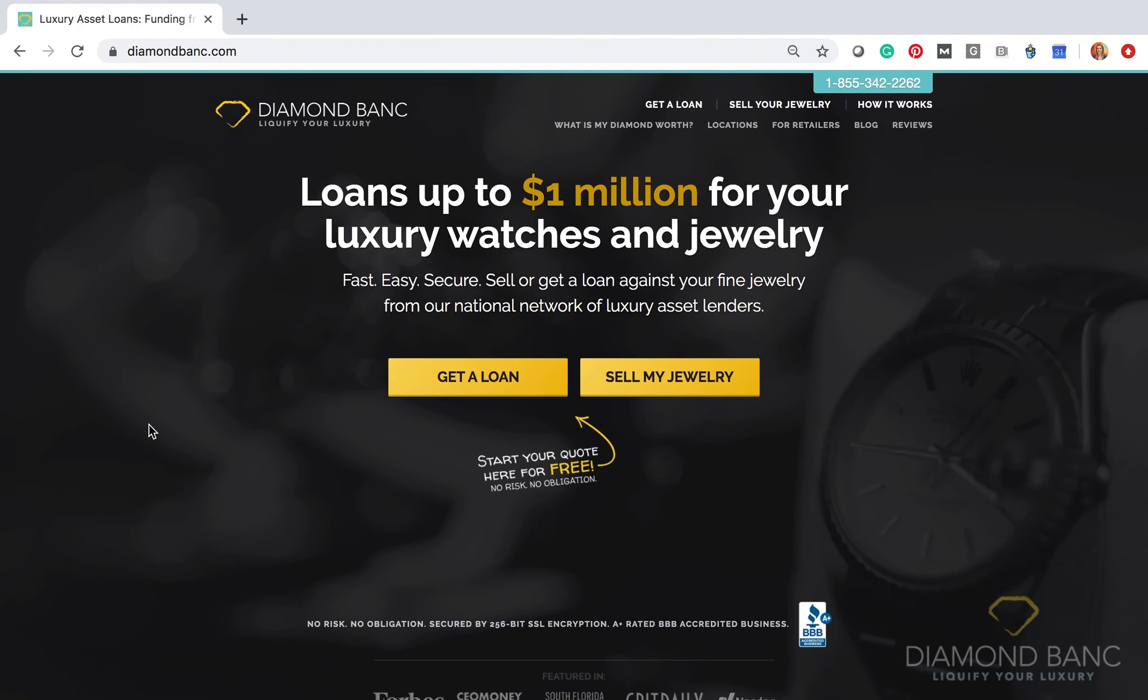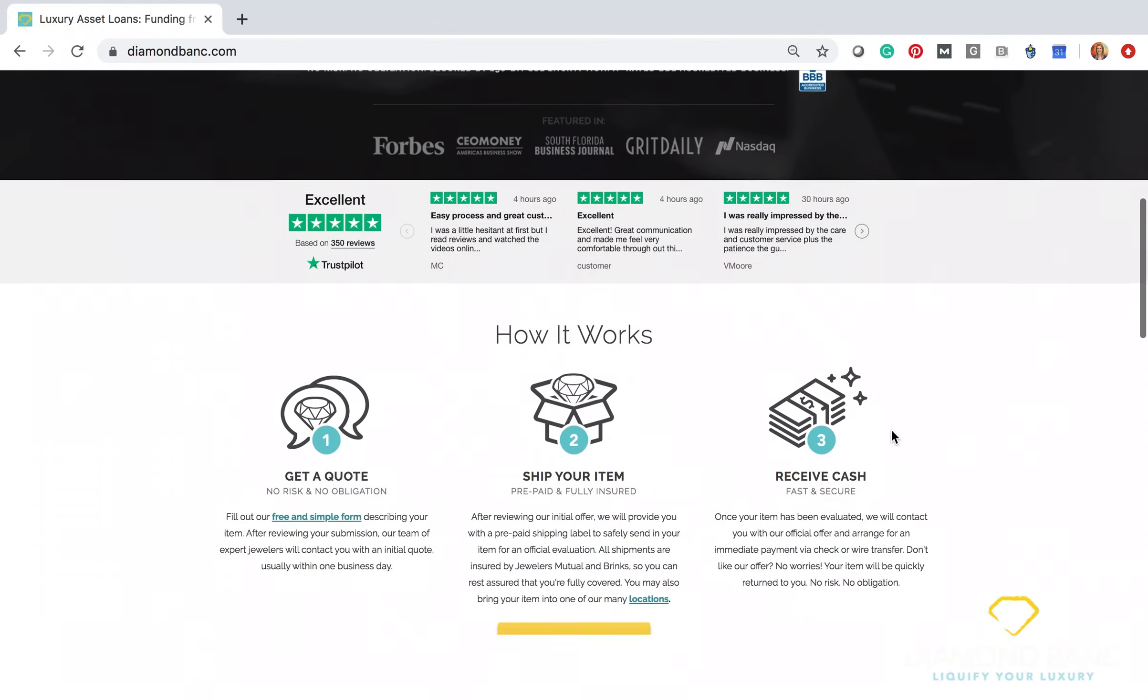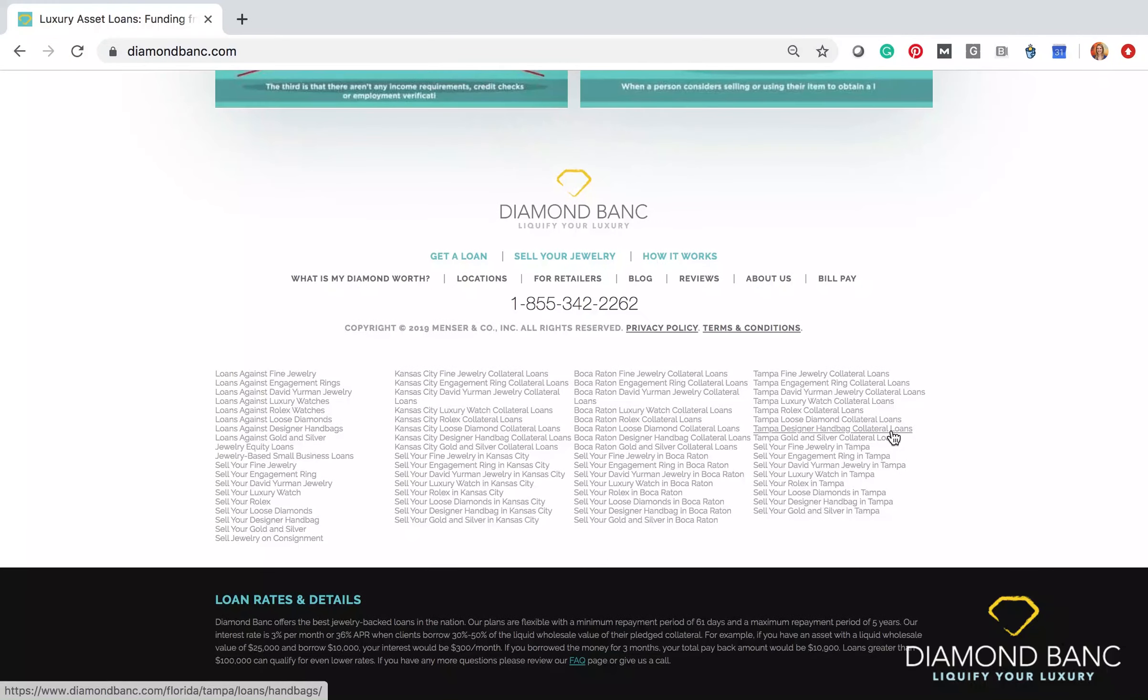Hey guys, this is Devin with Diamond Banc, just reaching out to show you that we actually have a new feature on our website where customers can make payments on their own time. So I'm just showing you how that works.